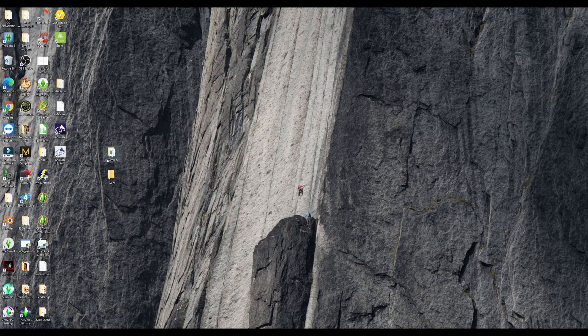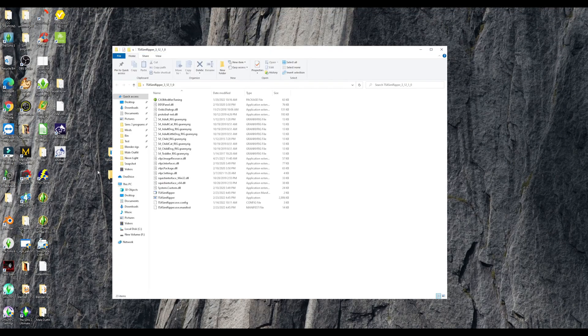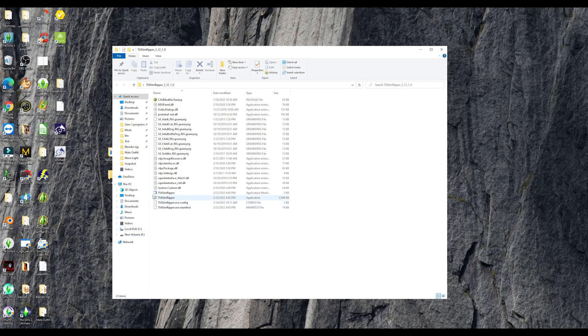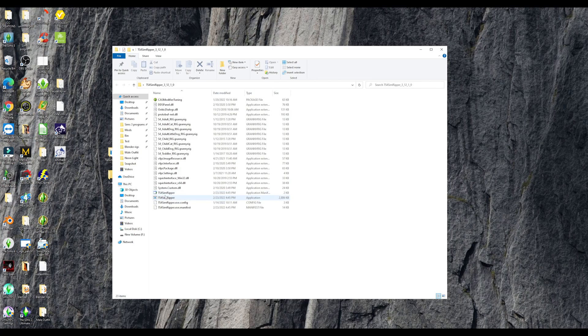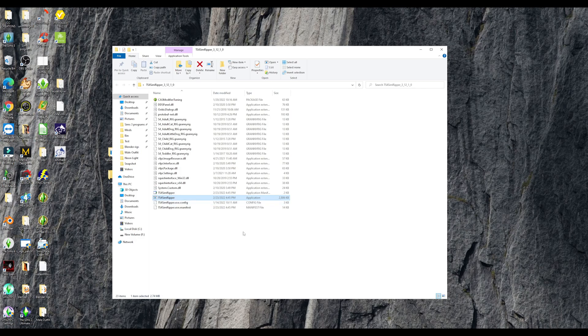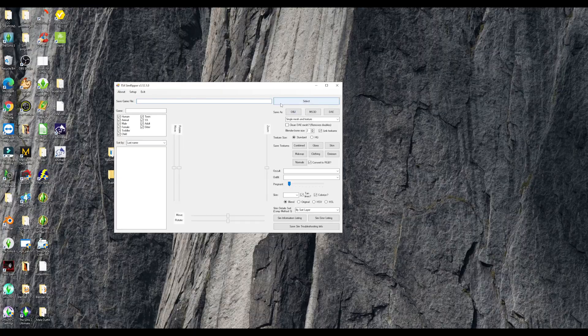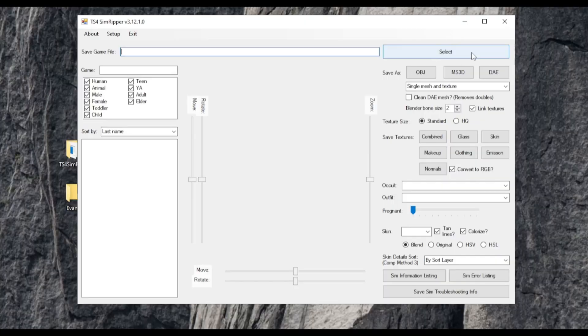Okay, so now it's time to open up the Sims 4 Ripper. So when you open up the folder, you have these two programs right here. Make sure you click on the application. It might take a minute to load. Once you open it, just go to select.